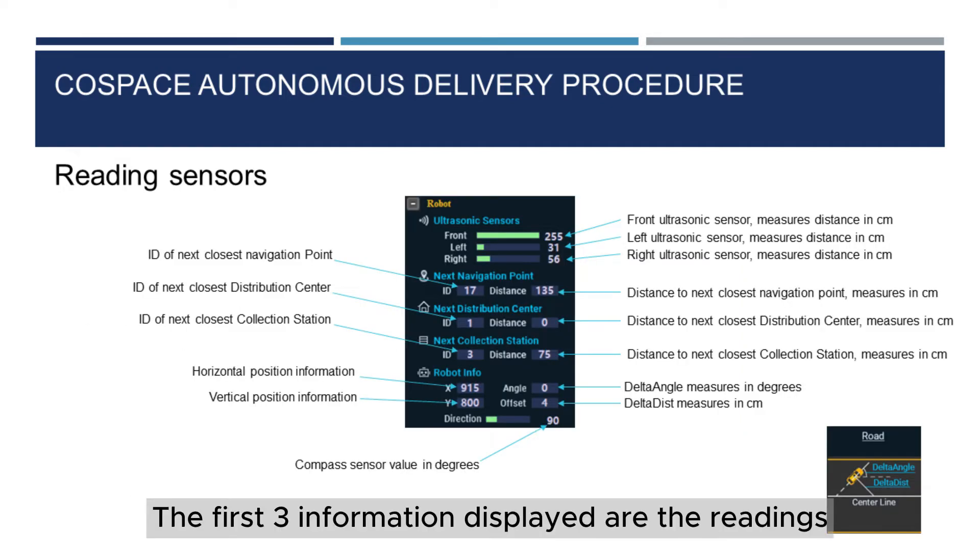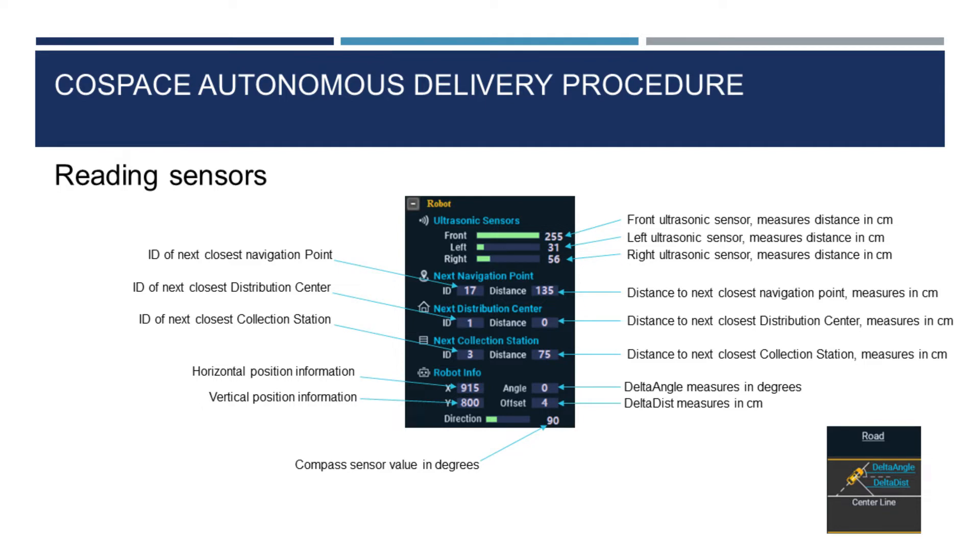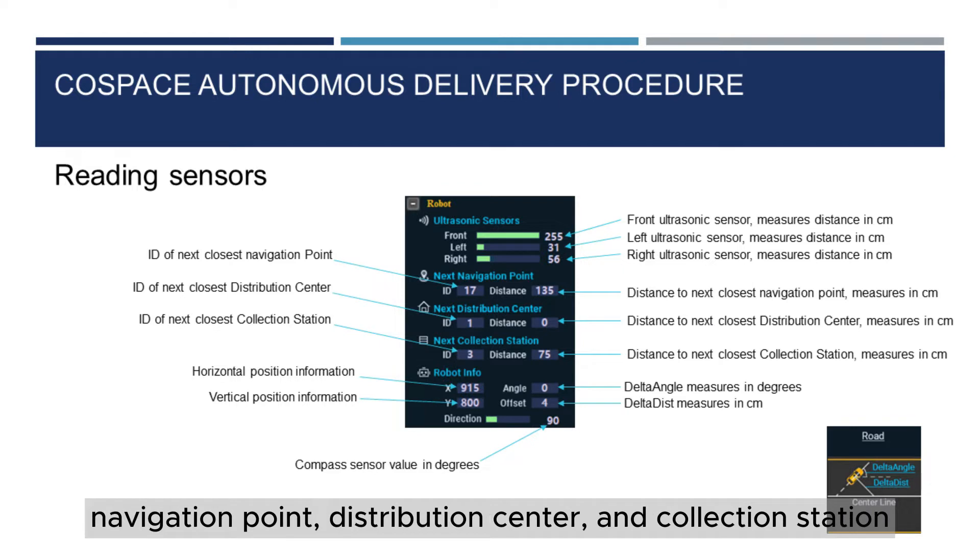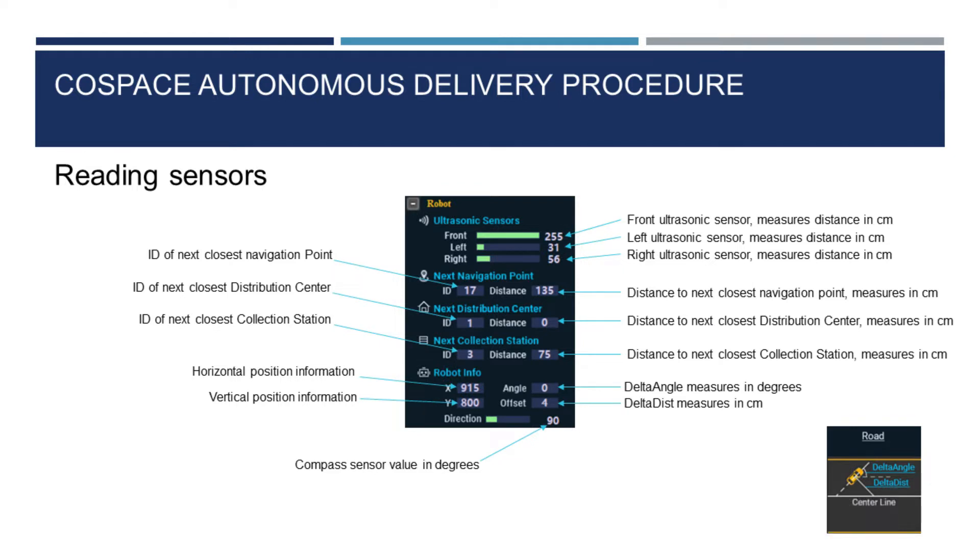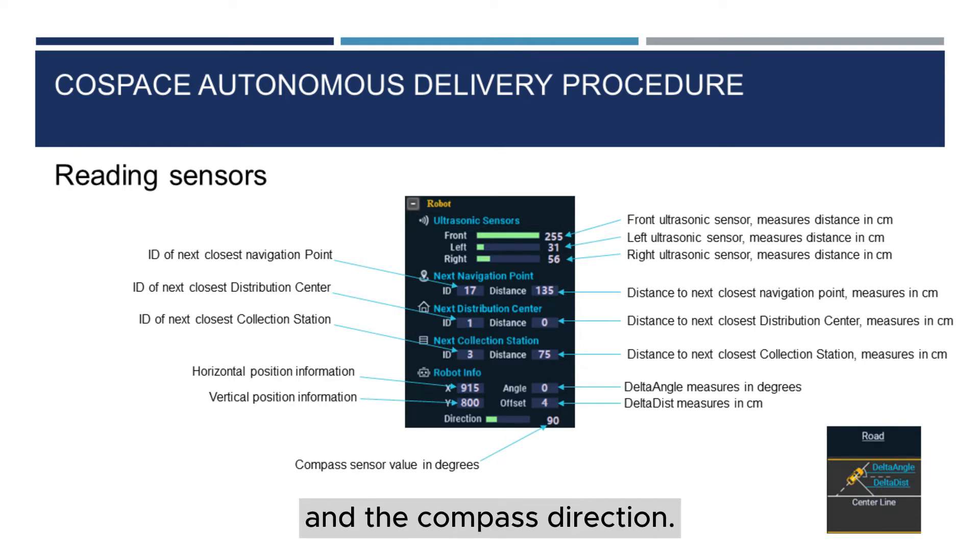The first three information displayed are the readings from the front, left, and right ultrasonic sensors. The next three display the nearest ID and distances to each navigation point, distribution center, and collection station. After that is the X and Y coordinates of the robot in the compass direction.